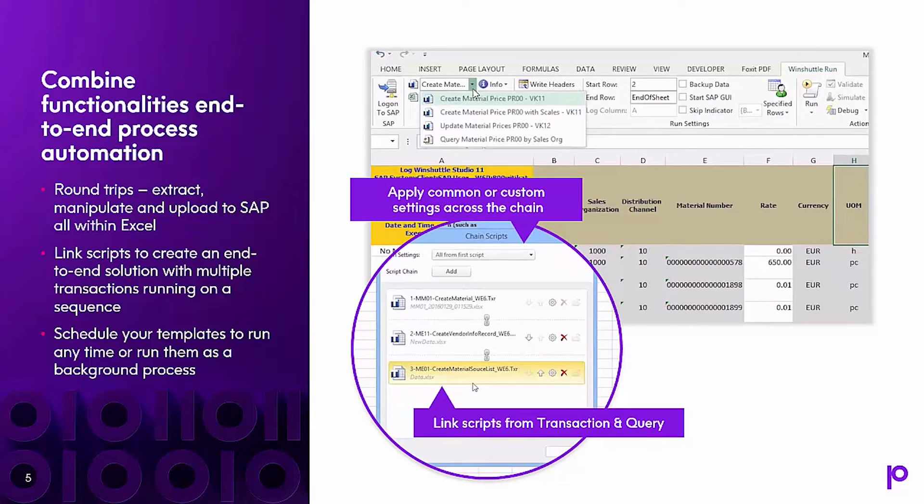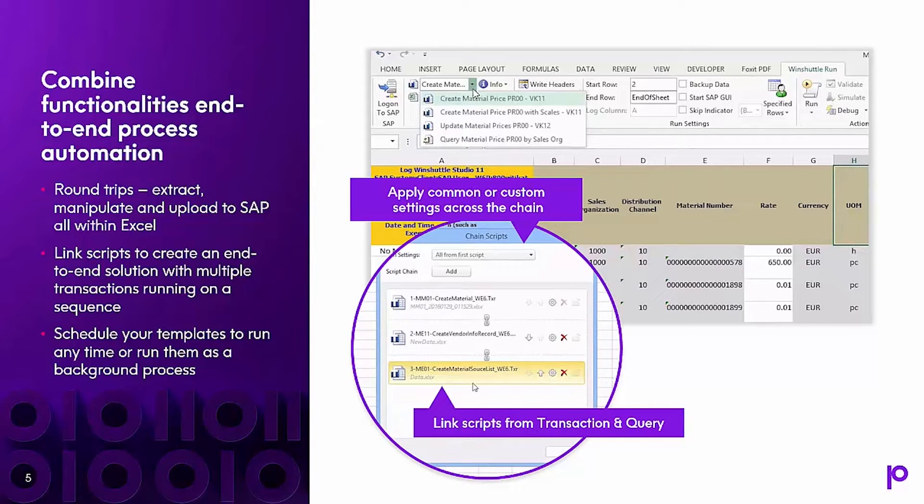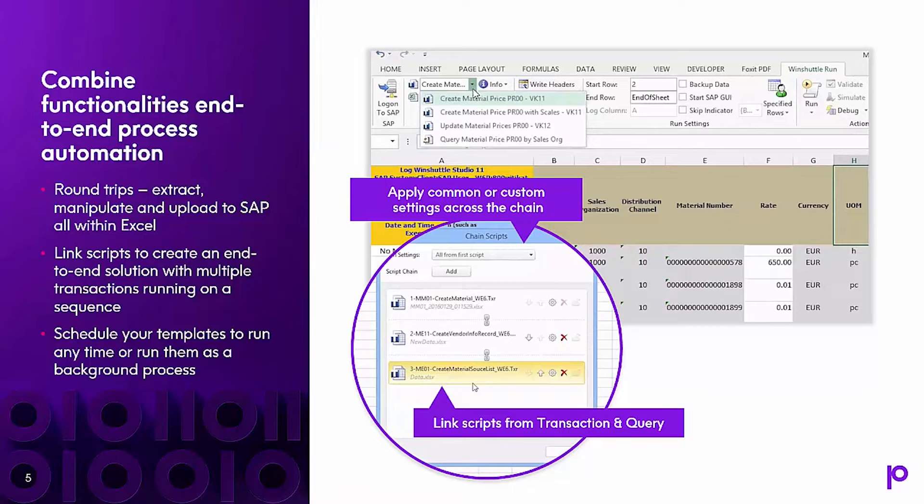Query can be combined with transaction to automate an end-to-end process. In a round-trip scenario, you can use Query to extract the data, manipulate the data, and then use transaction to upload the data. You can link scripts to create an end-to-end solution with multiple transactions and queries running in sequence. You can also schedule your queries to run at any time and run them as a background process.